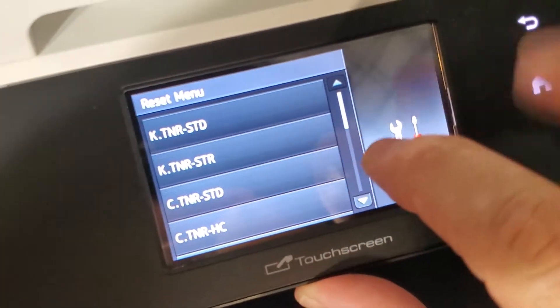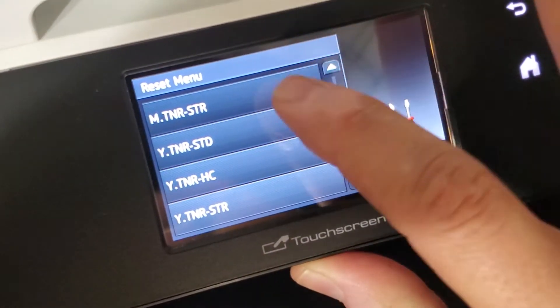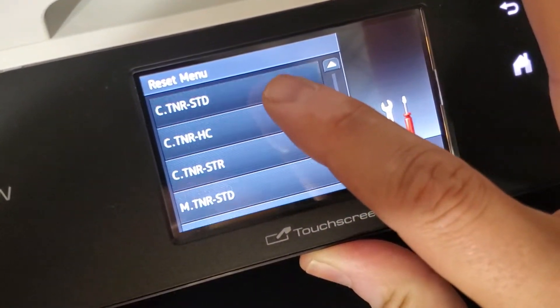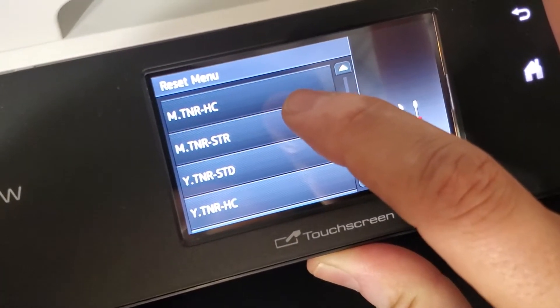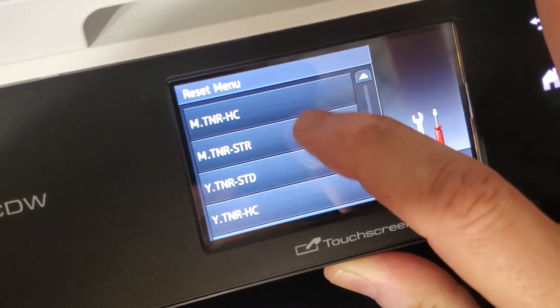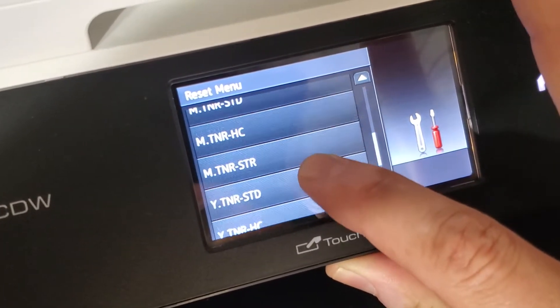And then, if you go down, you will see another like the one that says high capacity. So, HC is going to be for high capacity.